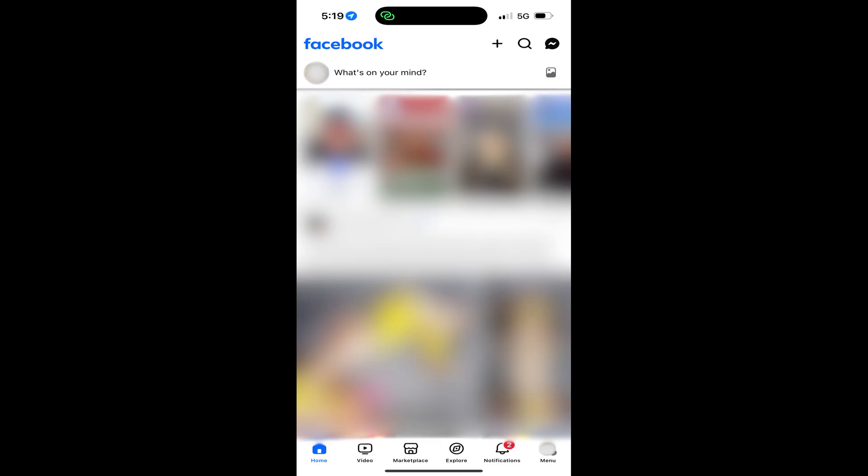Step 1. Open the Facebook app on your iPhone, iPad, or Android device. You'll land on your Facebook home screen.